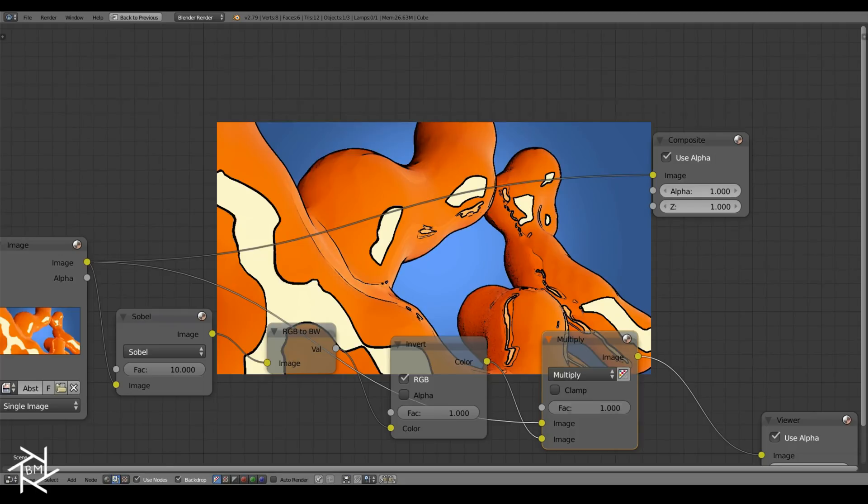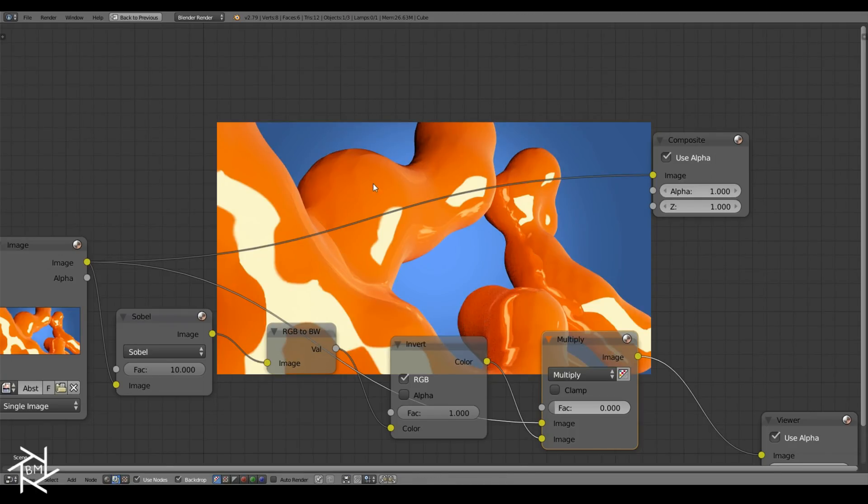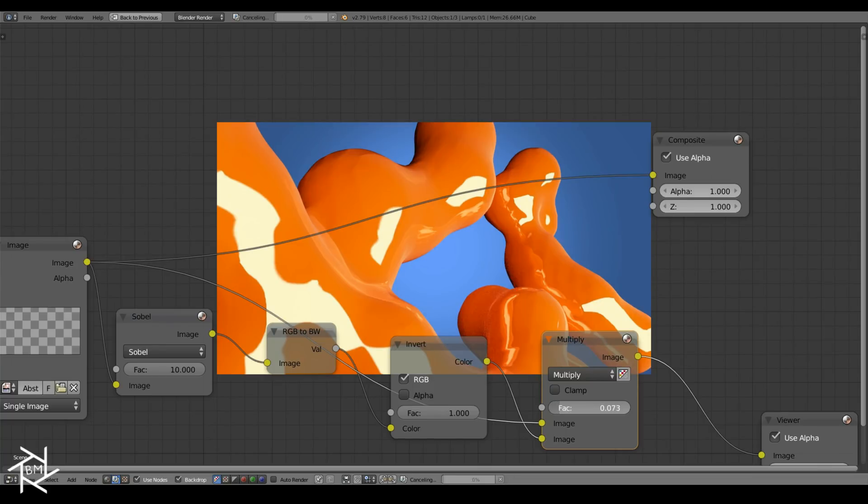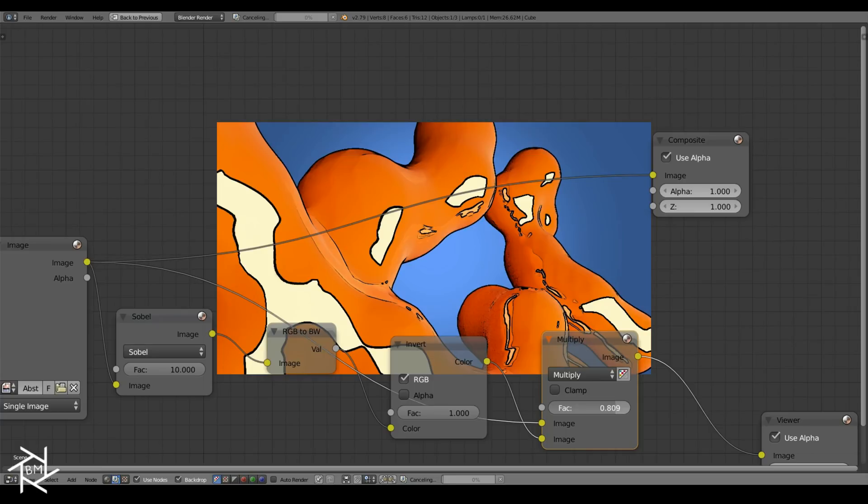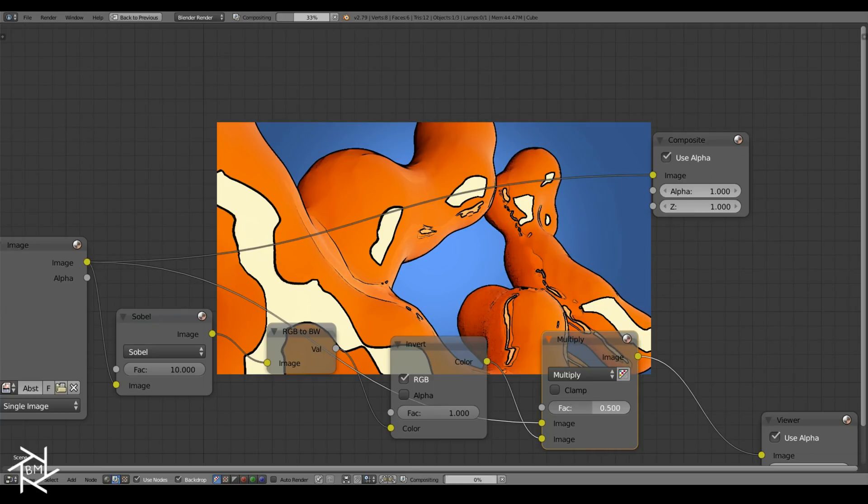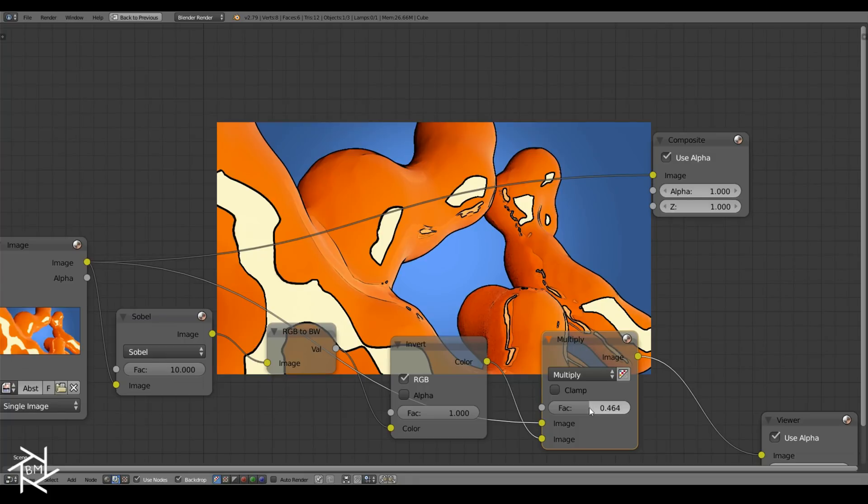If you play around with this factor value, if you decrease it to 0, we get our original image. As you increase it towards 1, you start to see that our thickness starts to be applied to the image. You can control the strength of that thickness as well, just with this factor value.